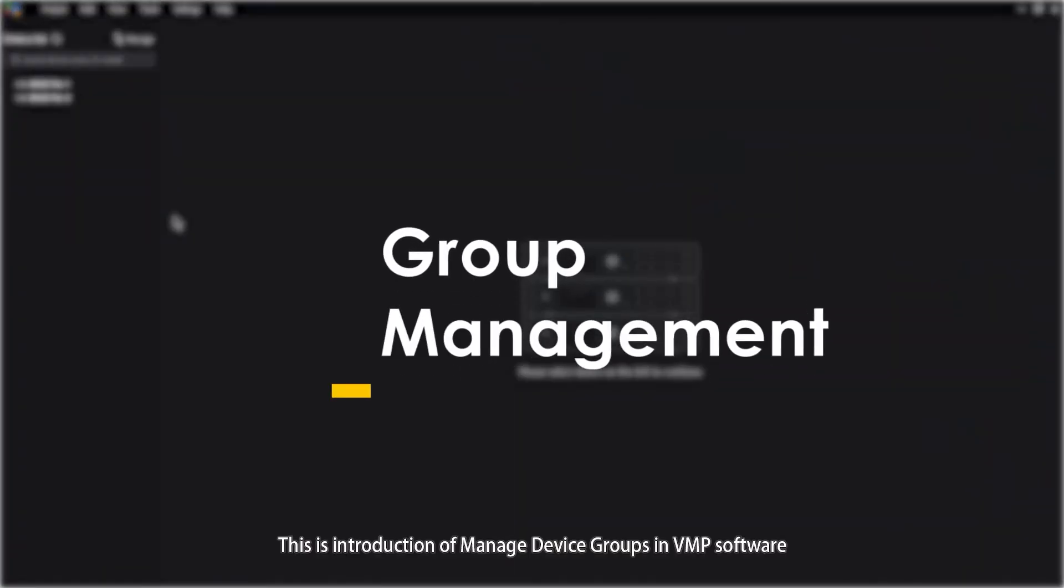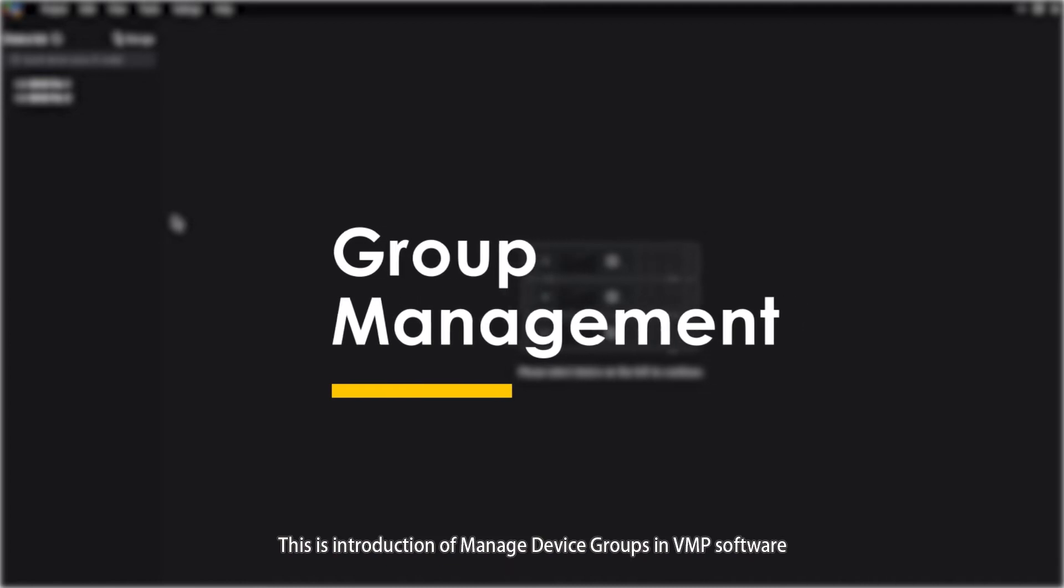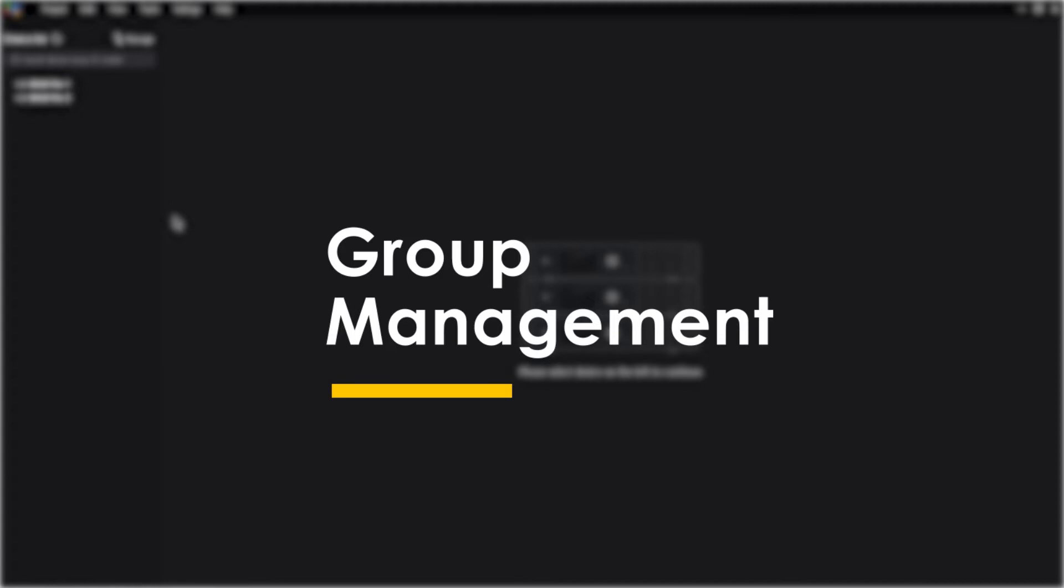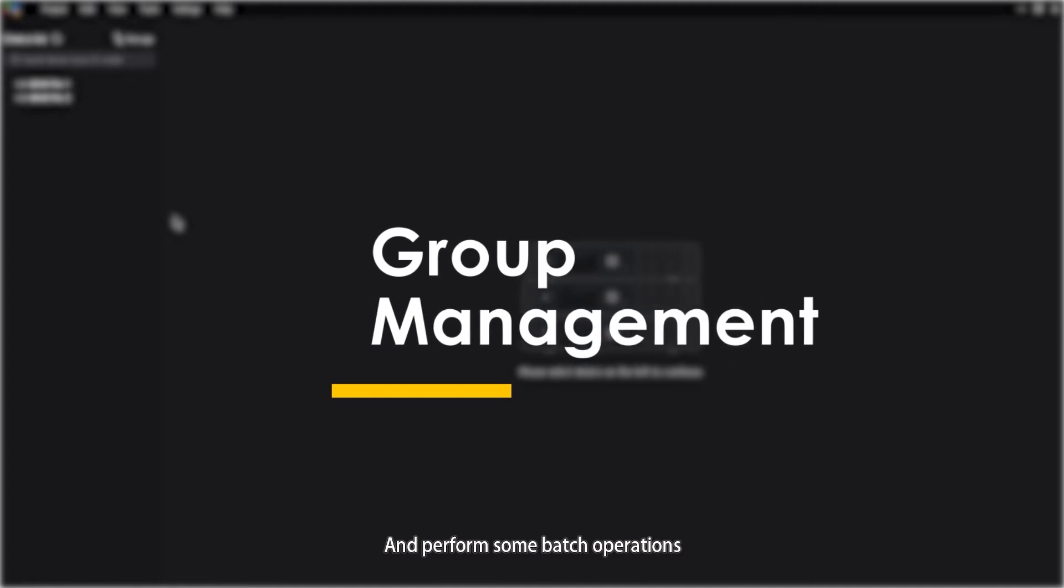Hello everyone, this is an introduction of managing device groups in VMP software. Create a group and add devices to manage the grouped devices uniformly and perform some batch operations.